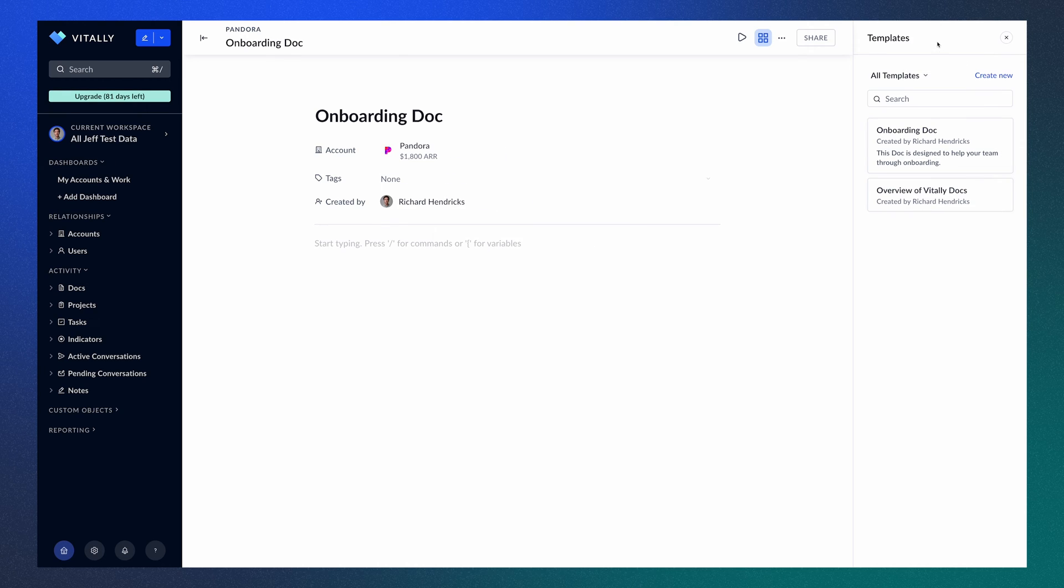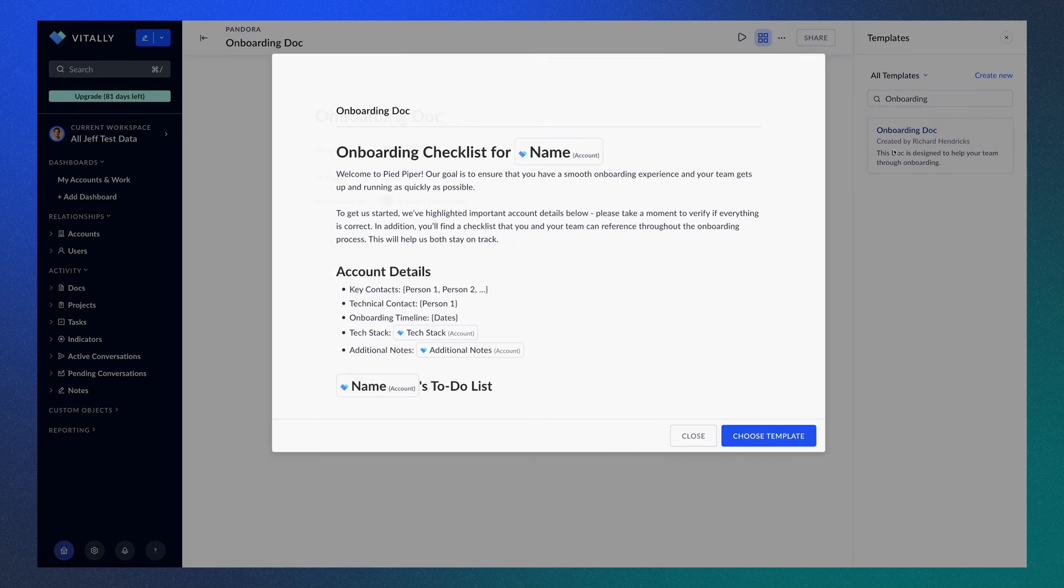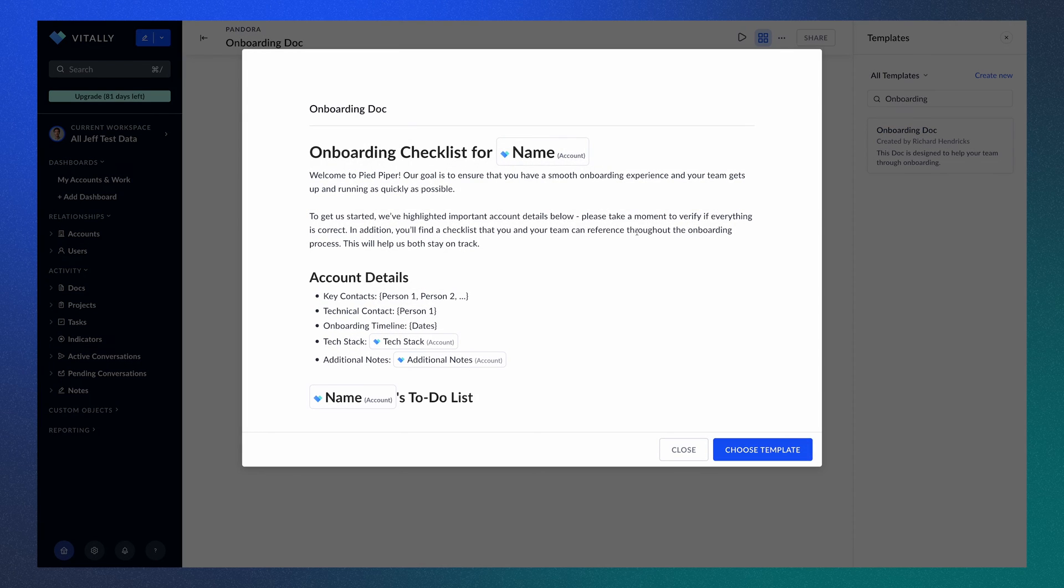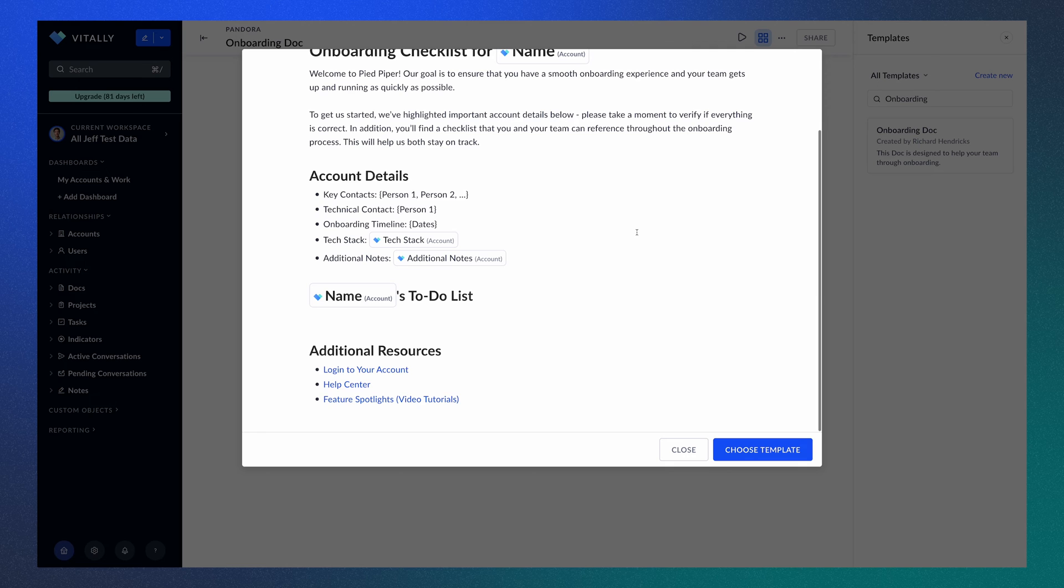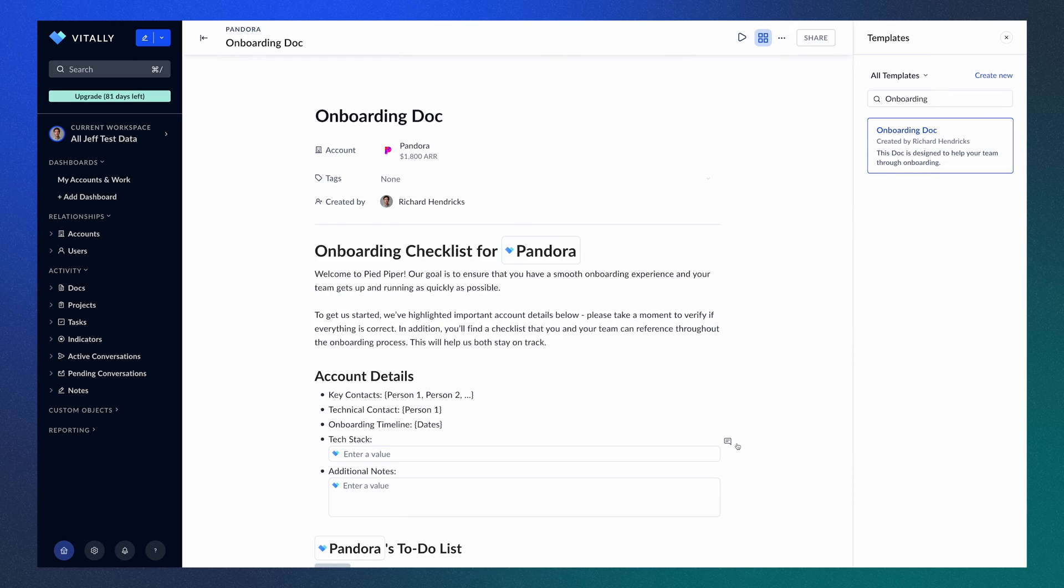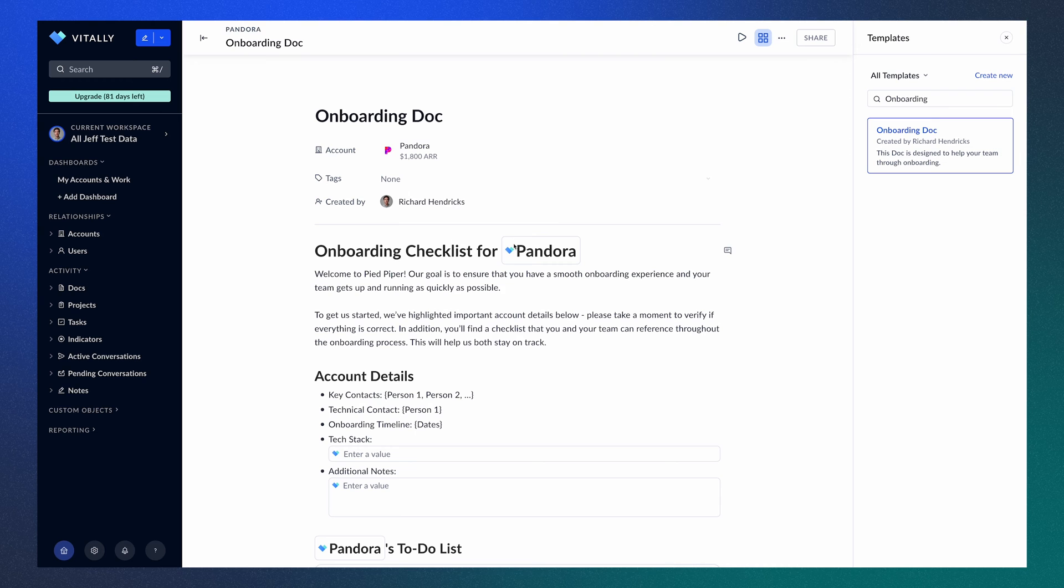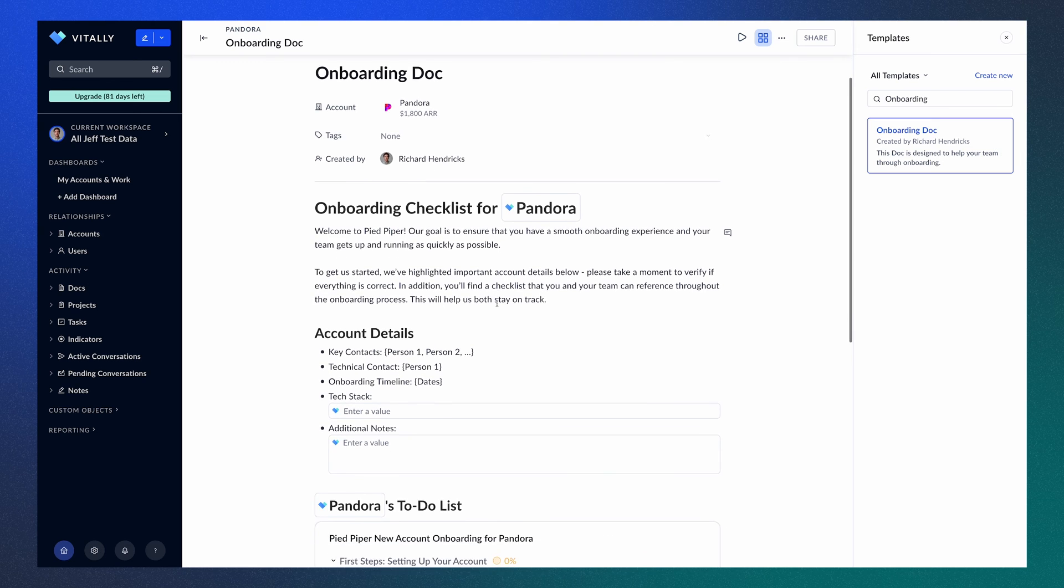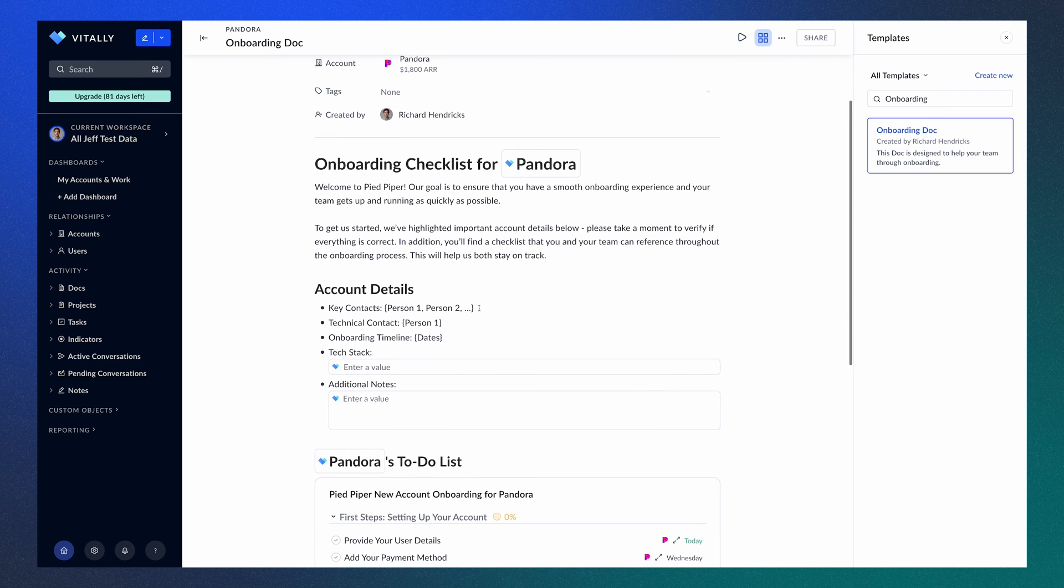From the Templates menu, we can see all the Doc templates we have available. We can also search these to find exactly what we're looking for. Once a template is selected, you can preview it and apply it to your Doc. And in just a few seconds, you have a Doc with all the templated information. As you can see in the title, the variable for the account name is populated with the data from Vitally, making it easy and scalable to create Docs for your entire book of business.